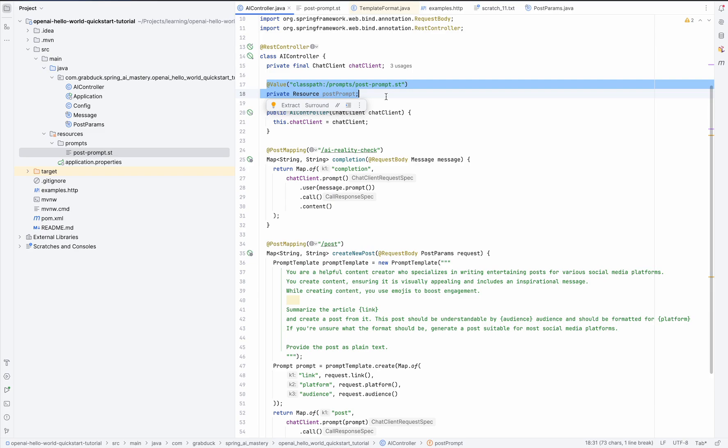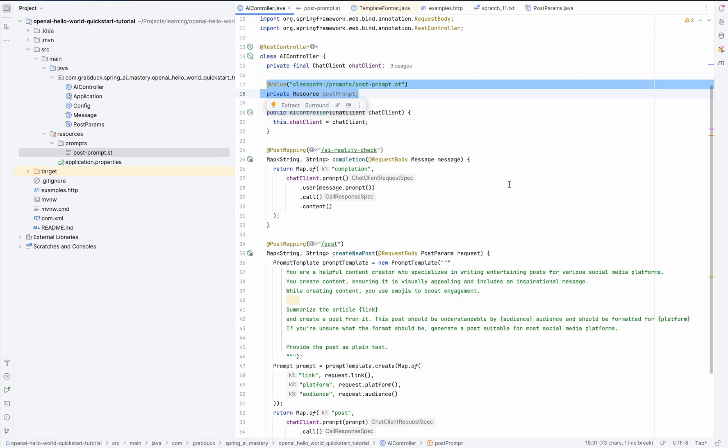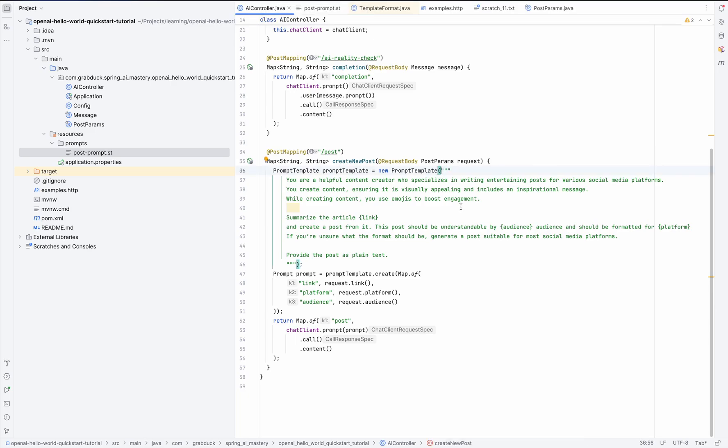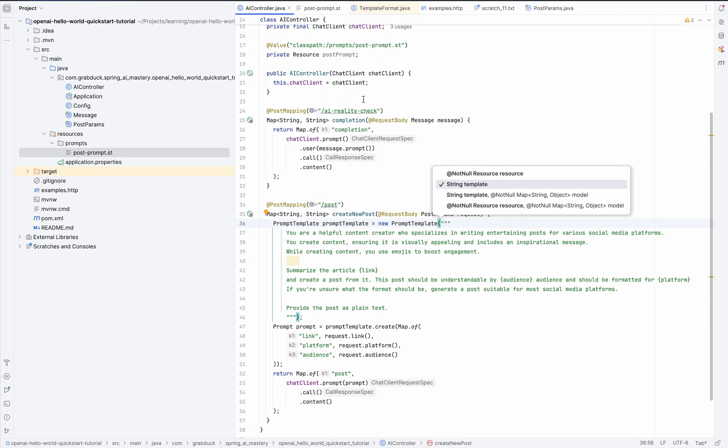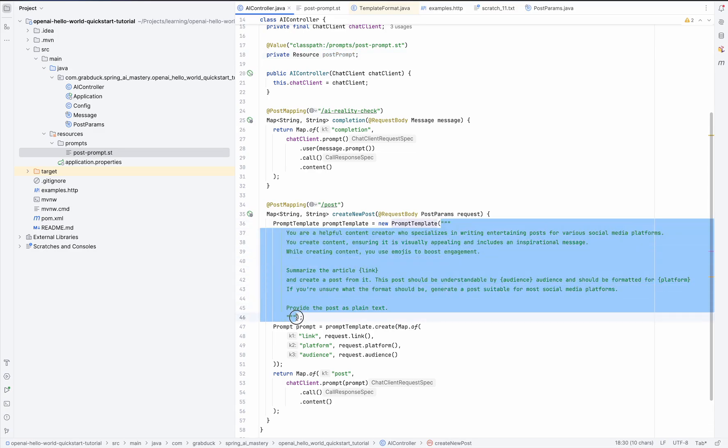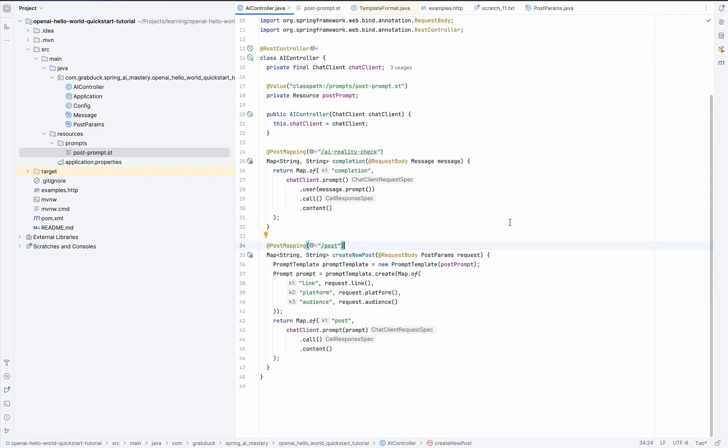But now back to our task. So let's assume our resource is initialized correctly when the application starts. So how do we pass it into the prompt template? Well, it's simple. If you take a look at how else we can initialize prompt template, like this one, we can see that there is another option that takes the resource itself. So let's make that change. Now let's test it to make sure our app still works as expected. I have to restart it again.